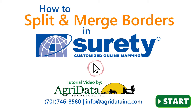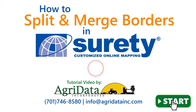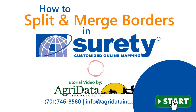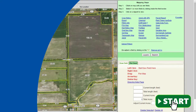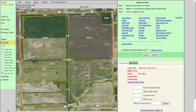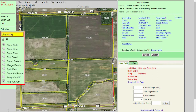In this AgriData Inc. support video, we will be learning how to use the merge fields and split field tools within the Surety Customize Online Mapping Program. The merge and split field tools are located under the drawing option in your left-hand panel.